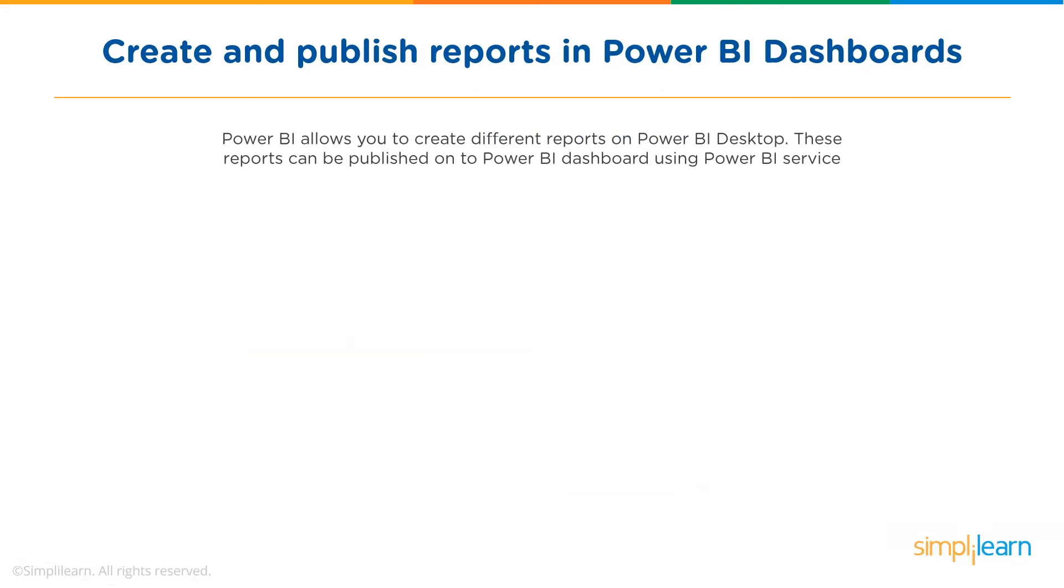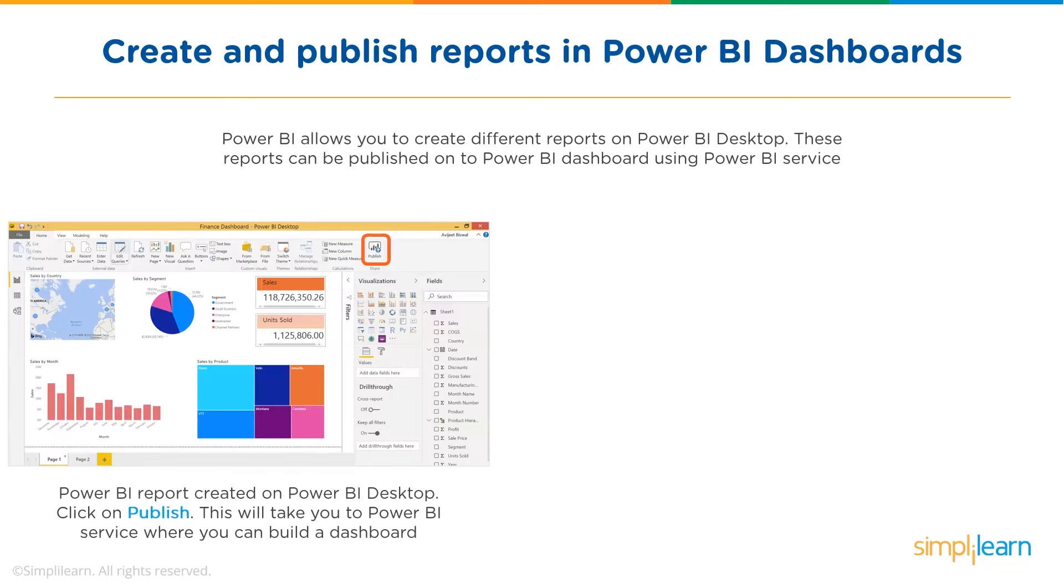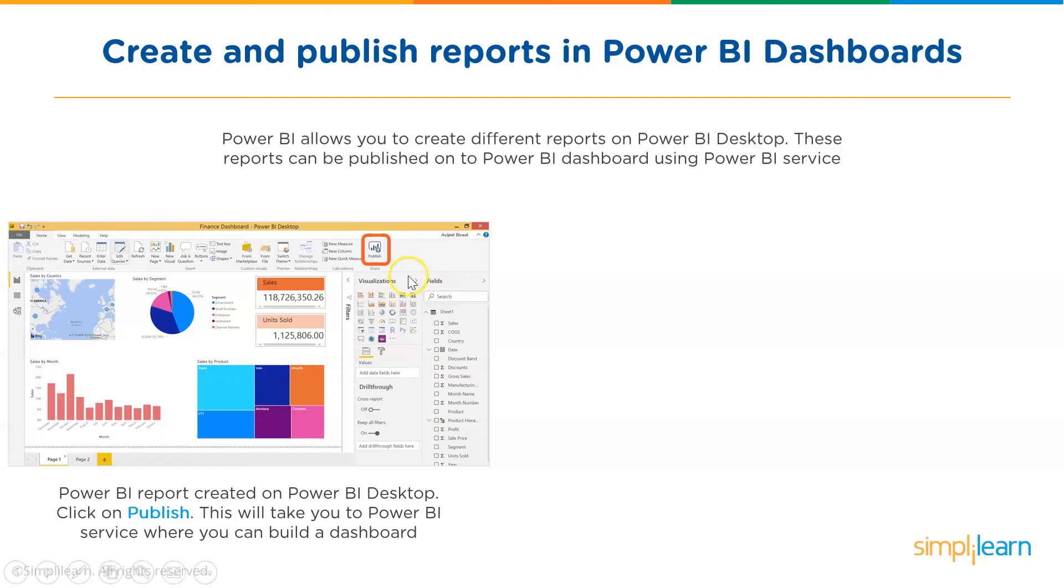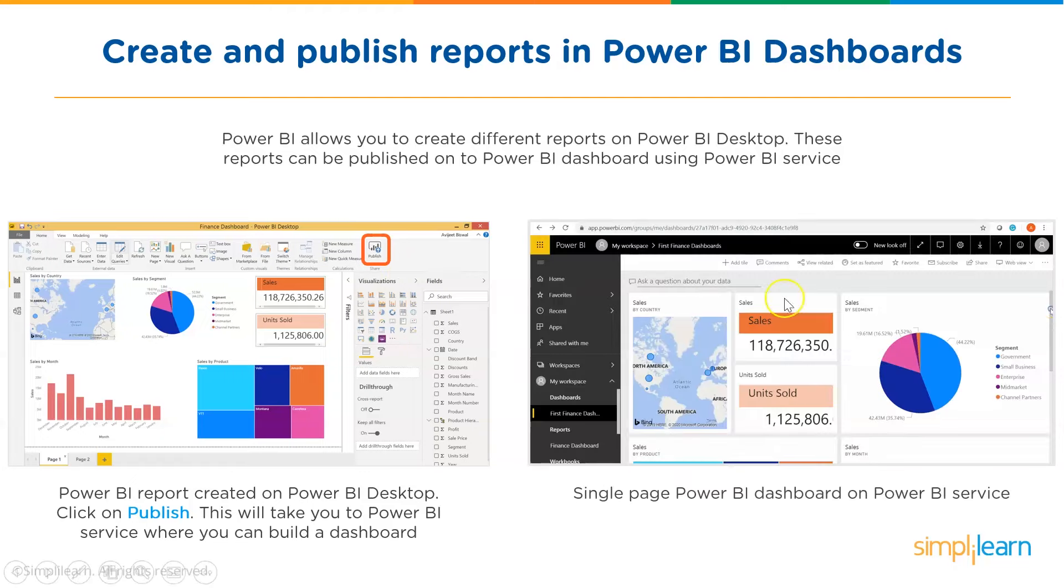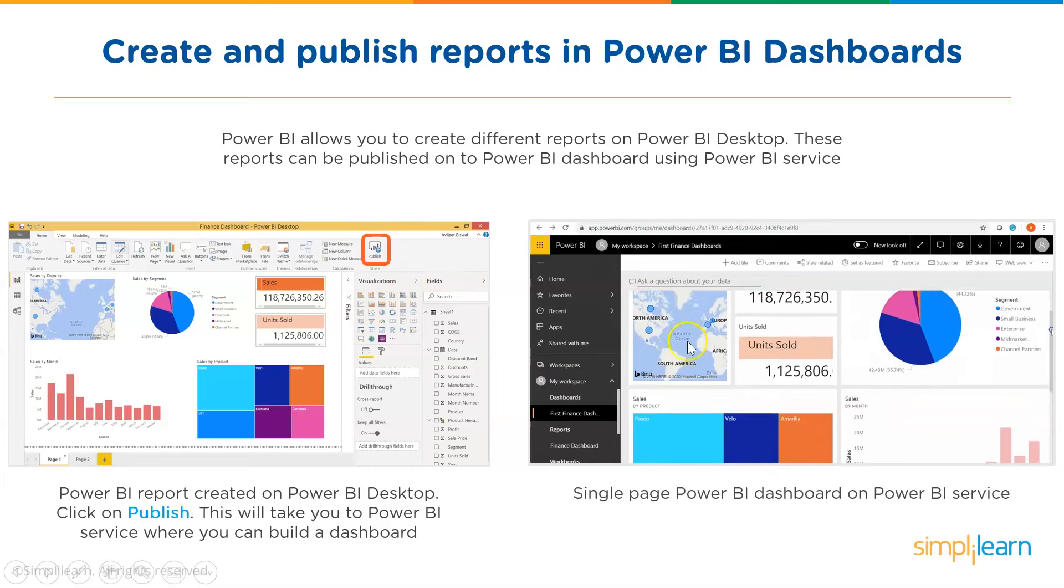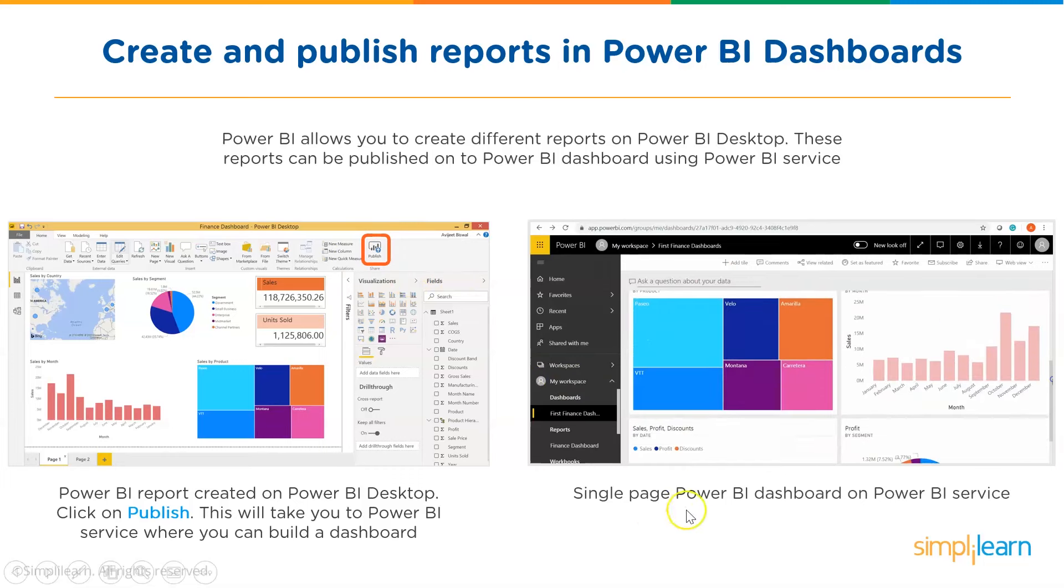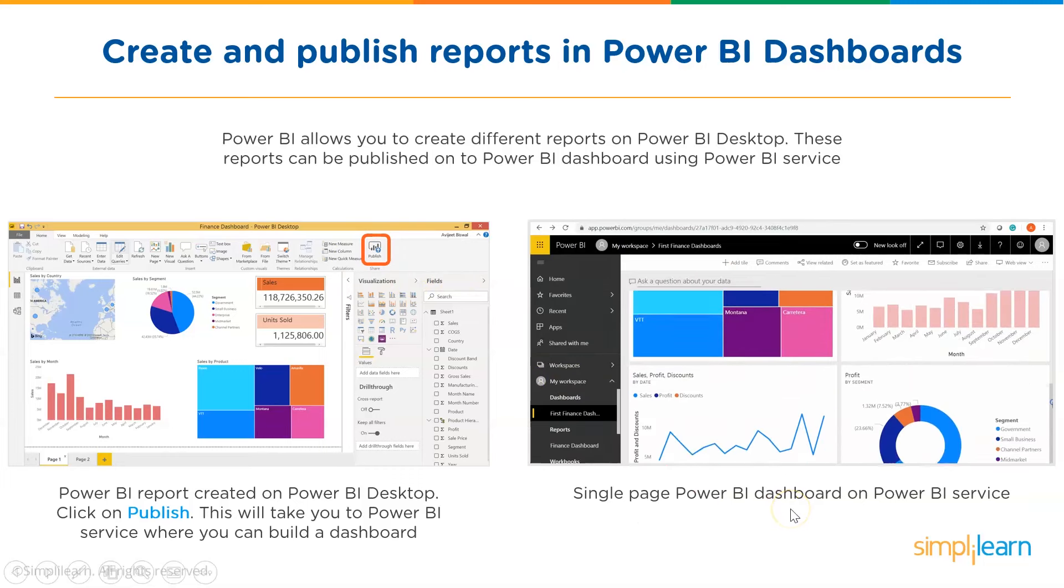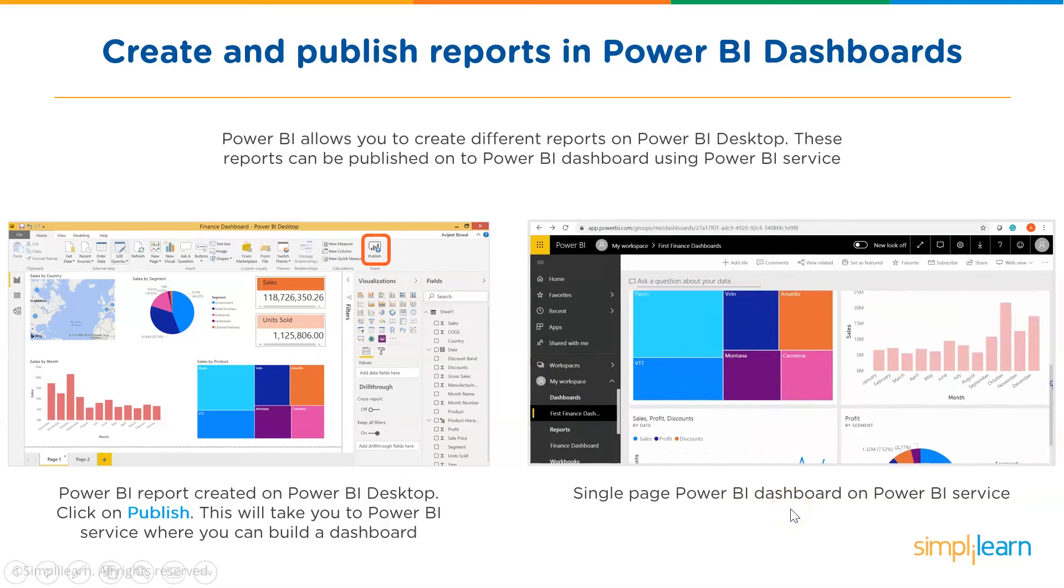Now, let's understand how to create and publish reports in Power BI dashboards. Power BI allows you to create different reports on Power BI desktop. These reports can be published on the Power BI dashboard using Power BI service. Here, you can see there is a Power BI report created on Power BI desktop. If you click on publish, it will take you to the Power BI service where you can build a dashboard. Here is the button for Power BI publish. Once you click on Power BI publish, it will take you to the dashboard. So, this is a single-page Power BI dashboard on Power BI service.